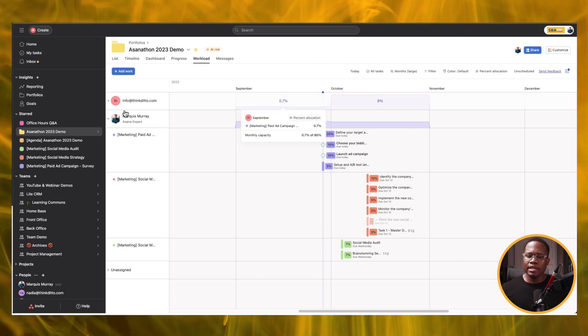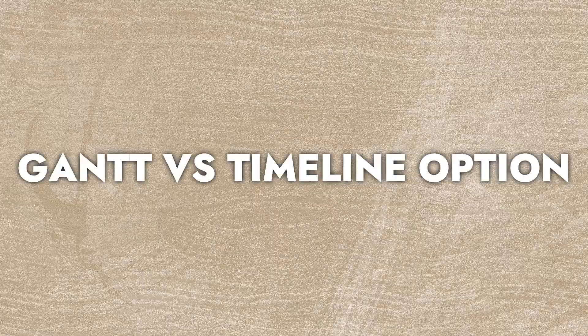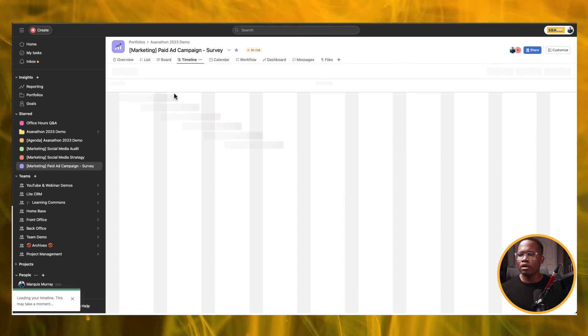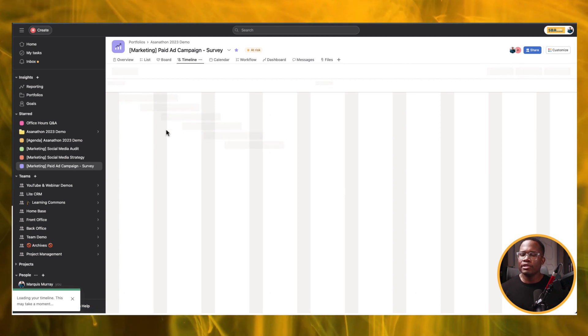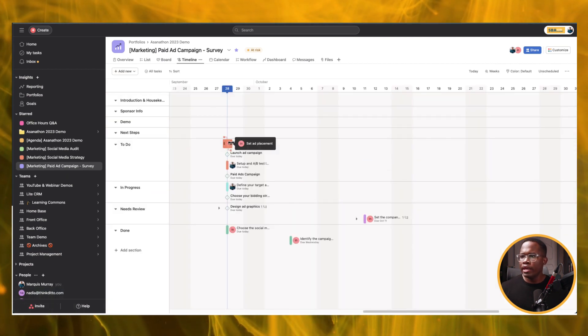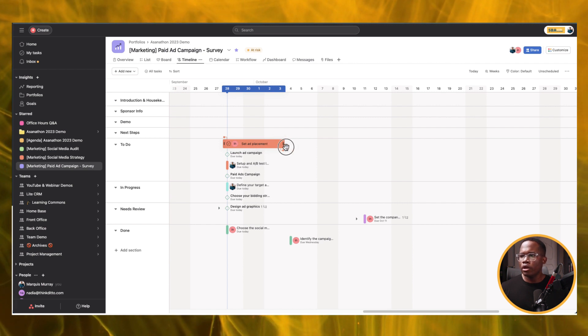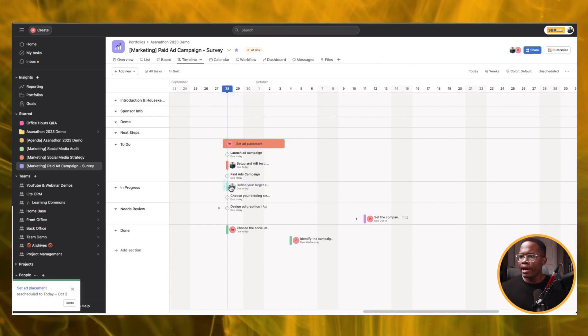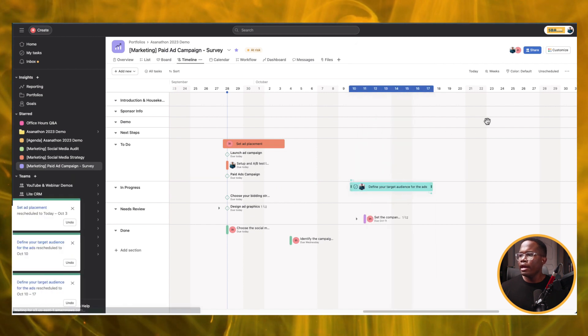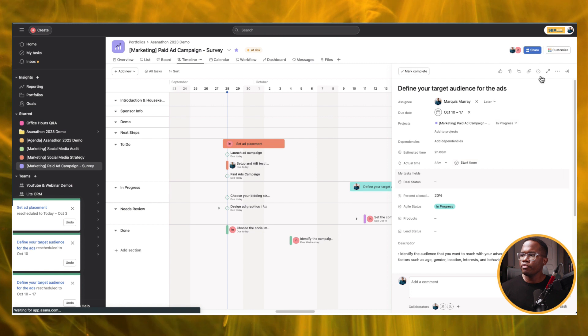The next one I'm going to look at is the Gantt versus timeline options. When I saw this, I got really excited and thought, oh, that means there's no more timeline — but we still have the timeline inside of Asana. So here it is right here. We are familiar with the timeline already, and it allows us to plan a project really quickly. We can do the same thing like we just did in the portfolio — move things around, slip them in time, change them in different sections, open up the task detail, and make changes there as well.